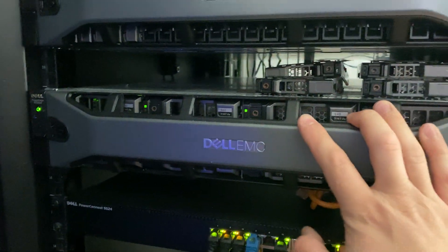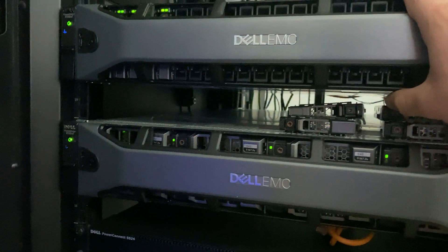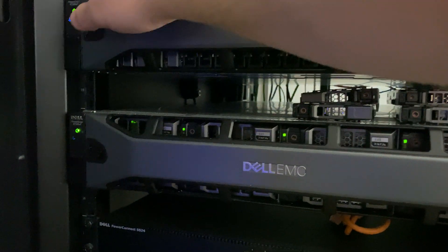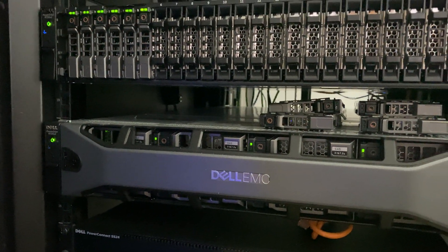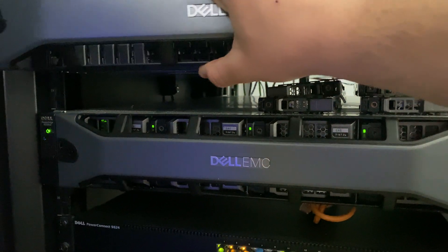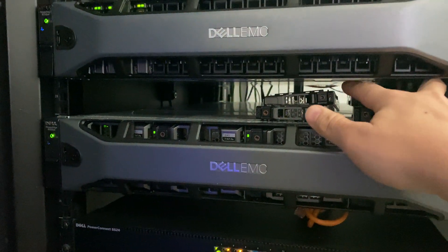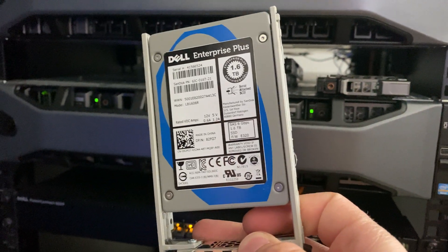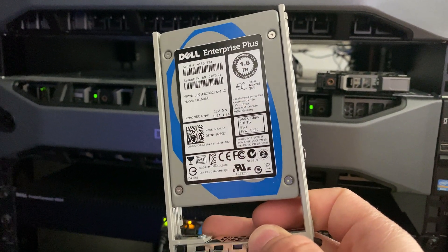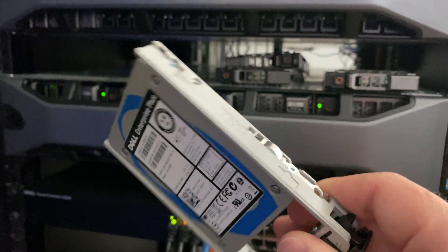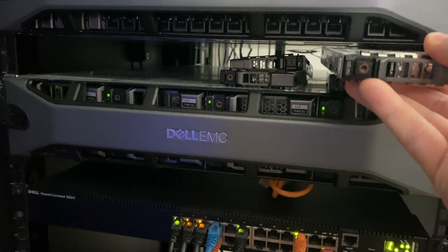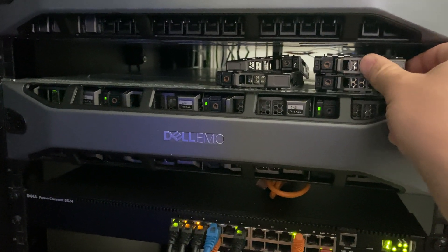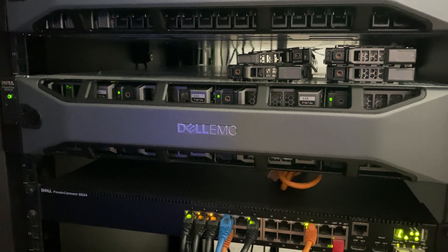For this one, the only 12th gen left is right here. It's gonna get replaced eventually soon, but as of right now I have an R730 and it has six drives. These are Enterprise Plus 1.6 terabyte SSDs. Got a hold of these for around four hundred dollars on eBay, not too bad.